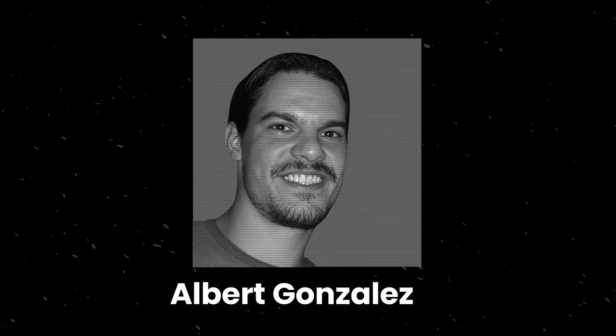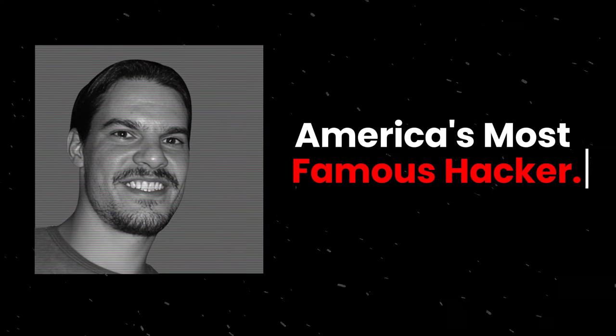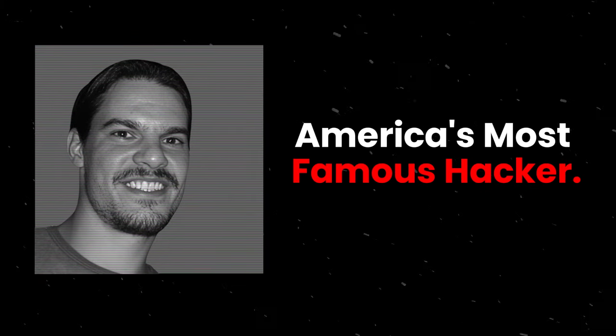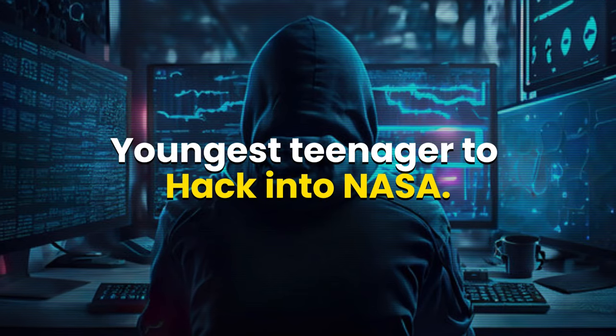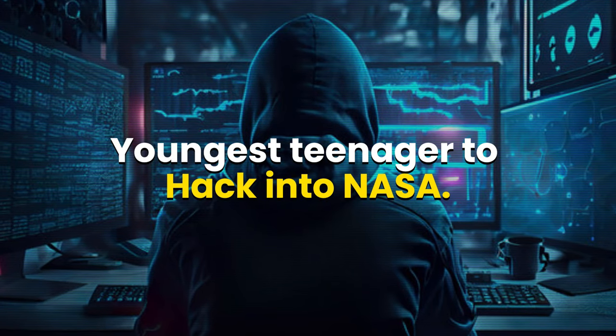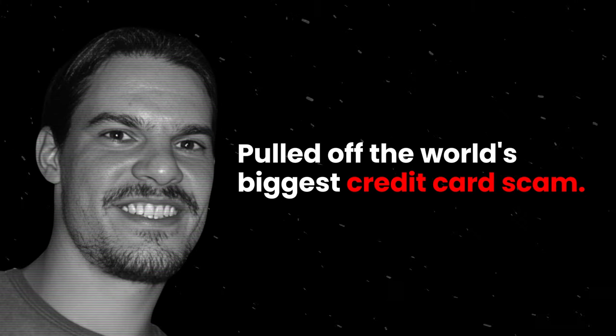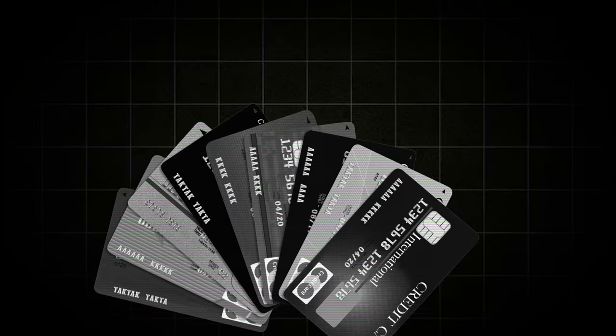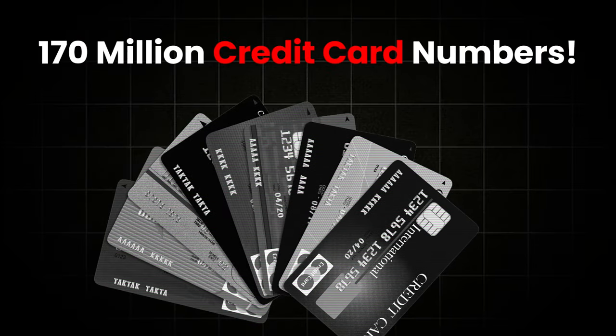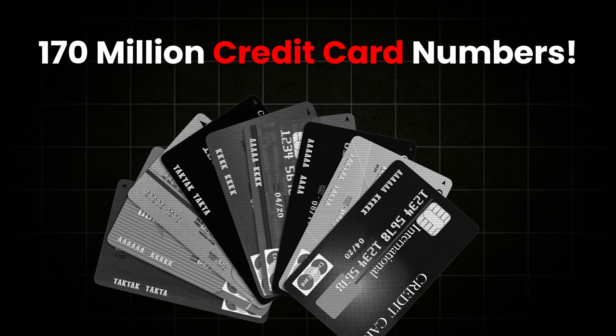This is Albert Gonzalez, America's most famous hacker. He made headlines as the youngest teenager to hack into NASA. But what really made him infamous was when he pulled off the world's biggest credit card scam, stealing a mind-blowing 170 million credit card numbers.